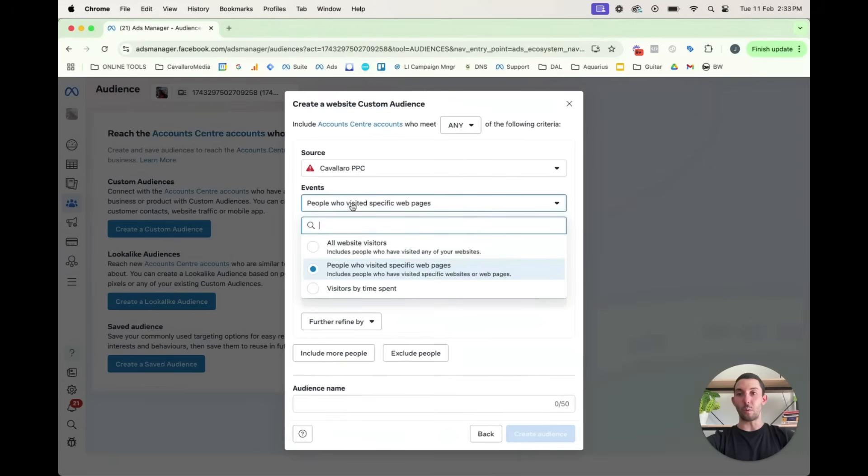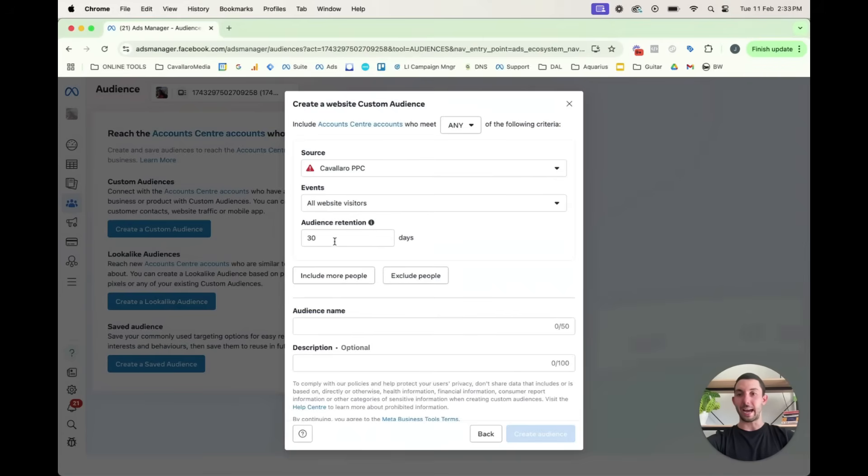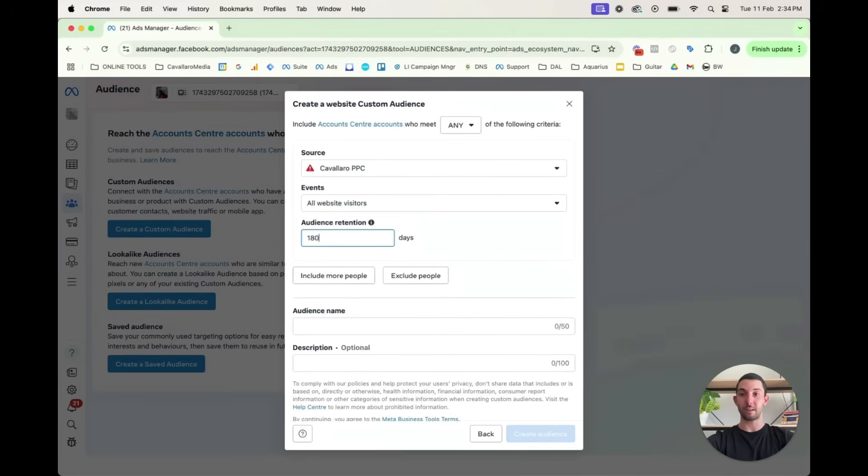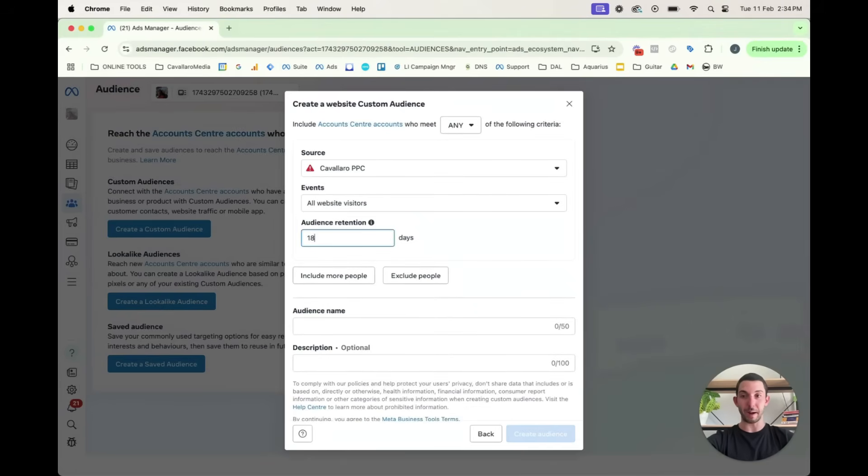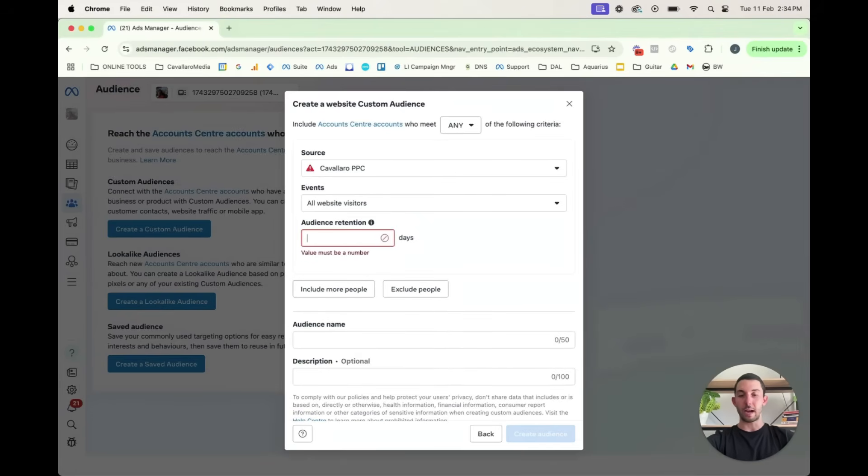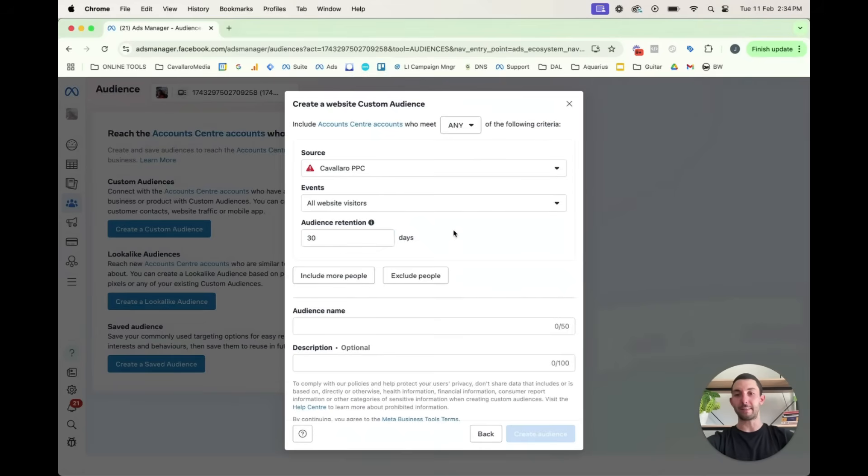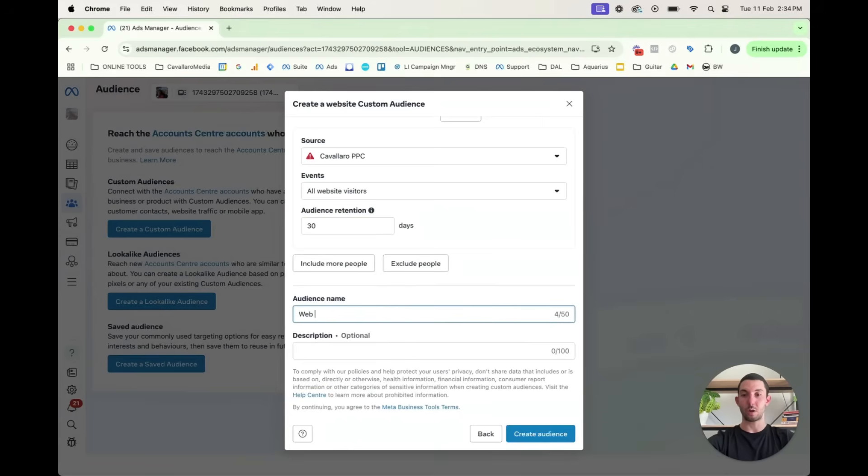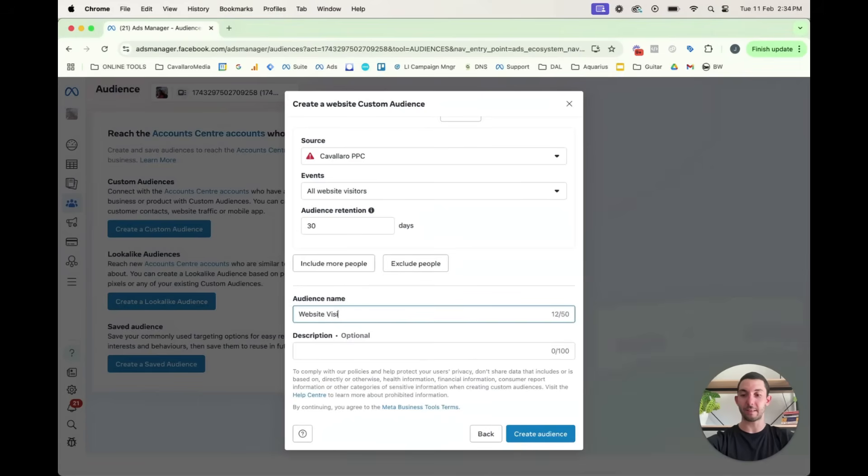So for instance, contains thank you, if it's like a thank you page. Otherwise, you would just target everyone who's gone to your website. And that could be in the past 90 days. It could be in the past six months. By default, it's set 30 days.